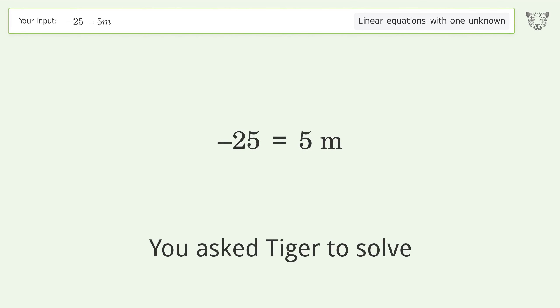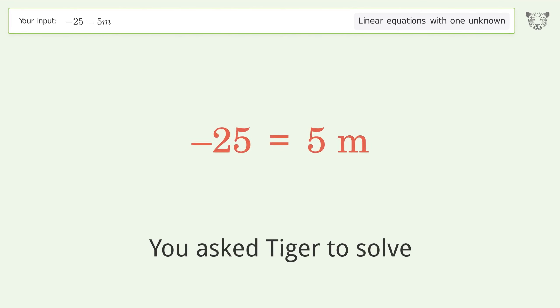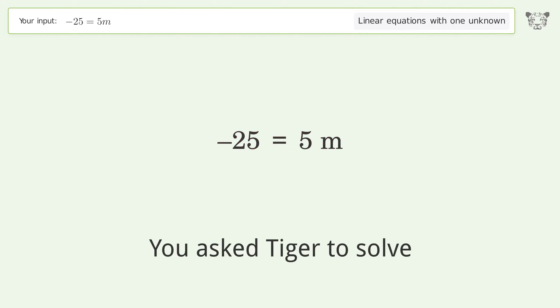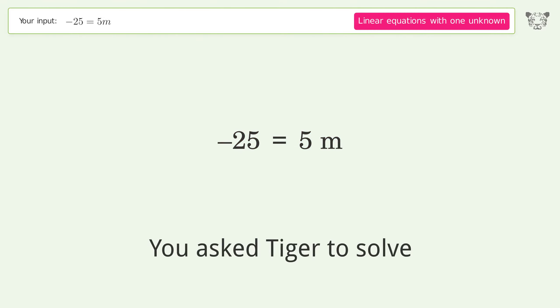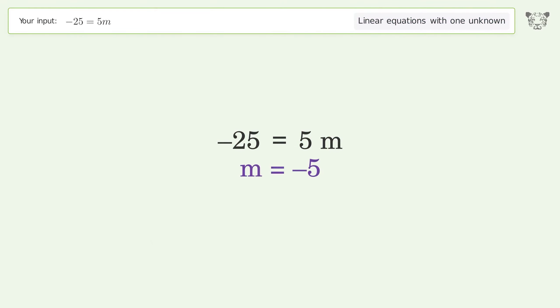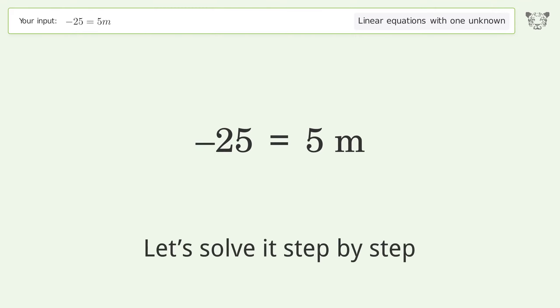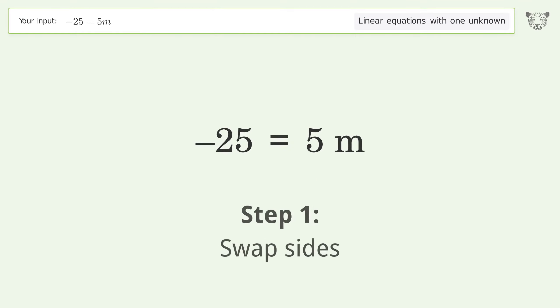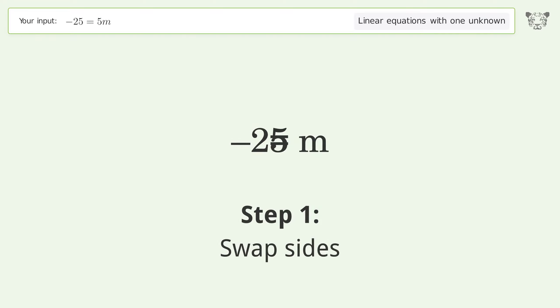You asked Tiger to solve this — it deals with linear equations with one unknown. The final result is m equals negative 5. Let's solve it step by step. Swap sides.